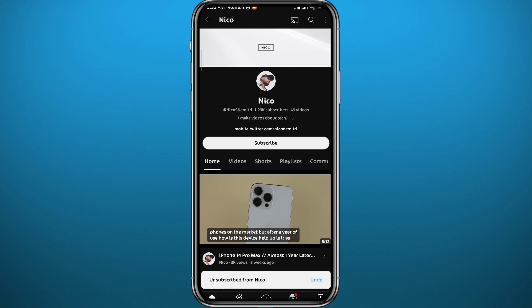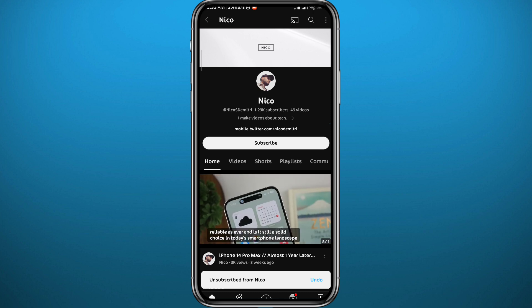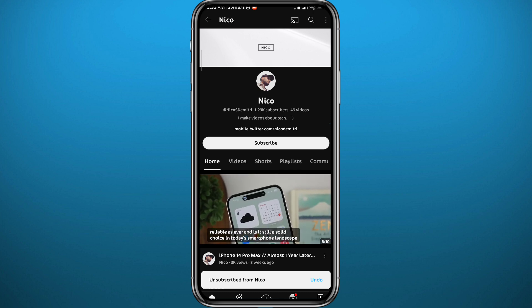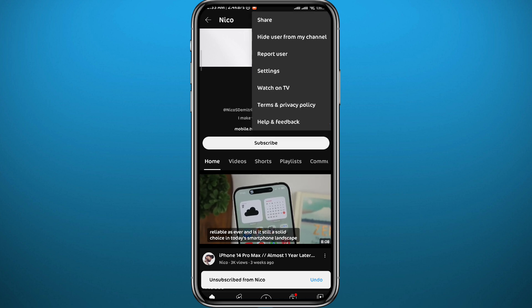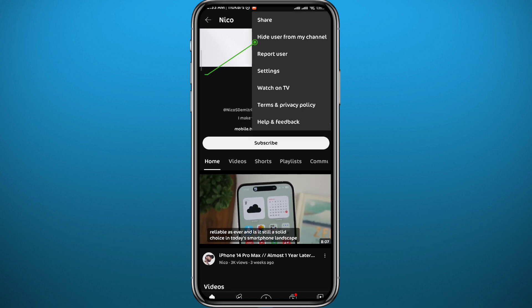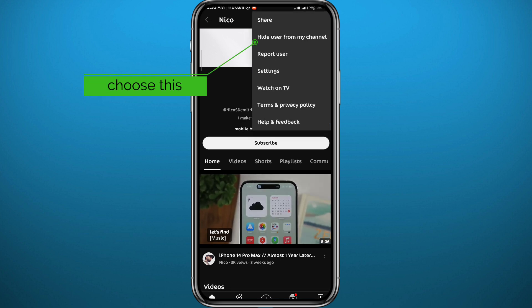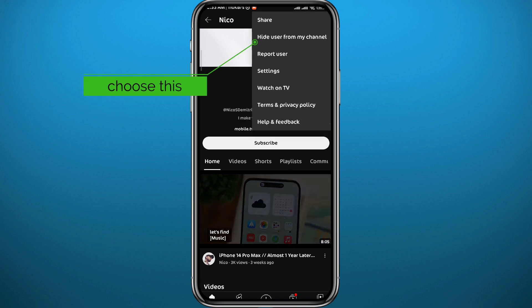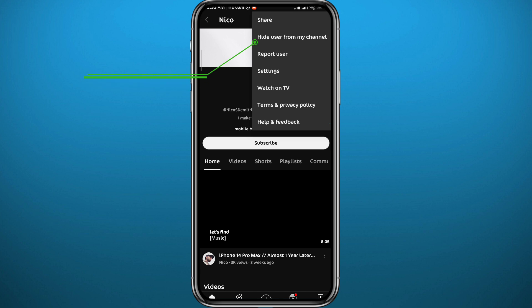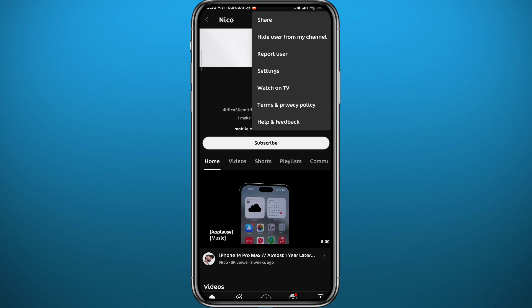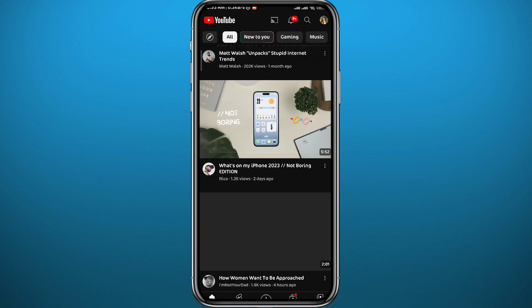One more thing you can do is stop them from commenting on your channel or on your videos. Tap right here in the top right corner and then tap on 'Hide User From My Channel.' That will hide their past comments and their future comments on your videos.